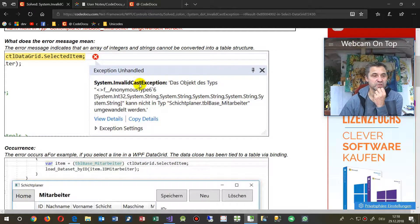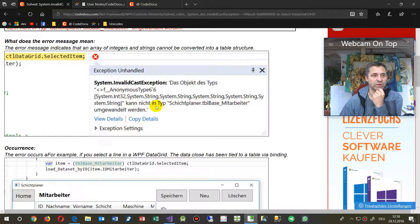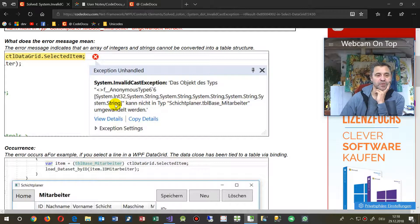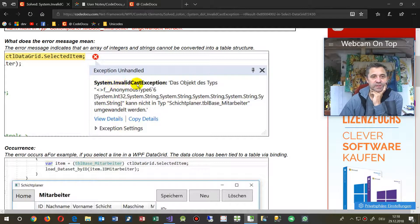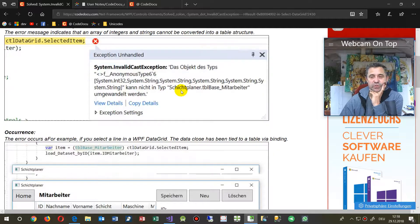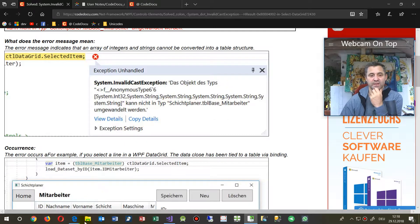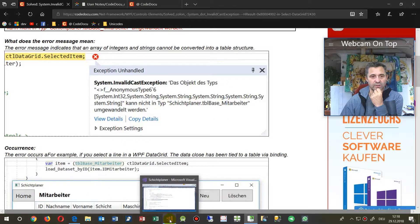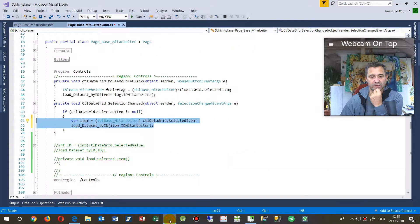Hi, this video shows the solution of the error in WPF system invalid cast exception when you select a row in a data grid.